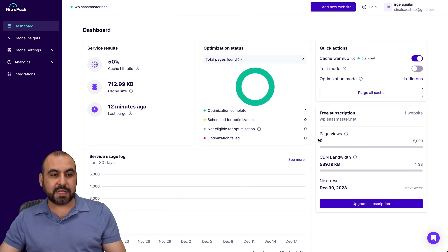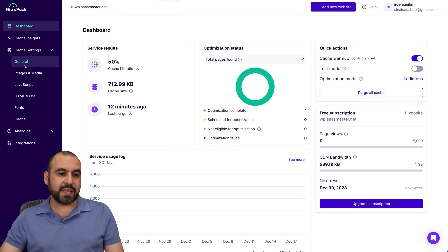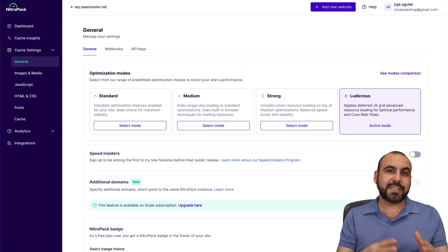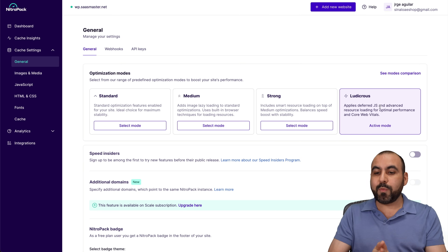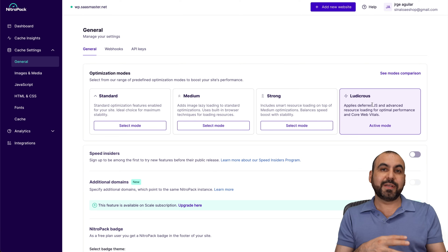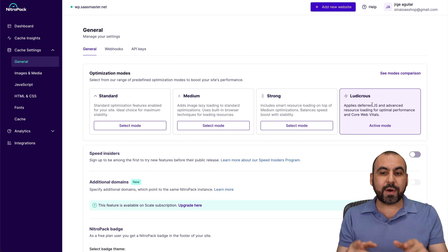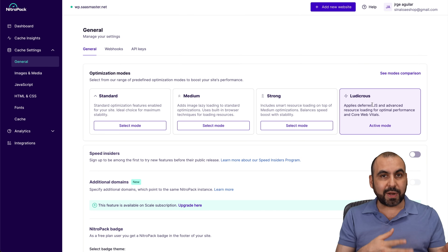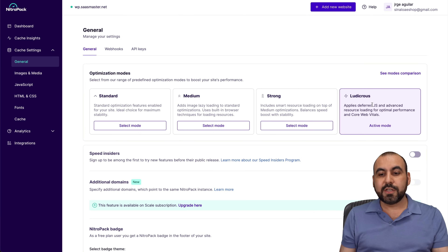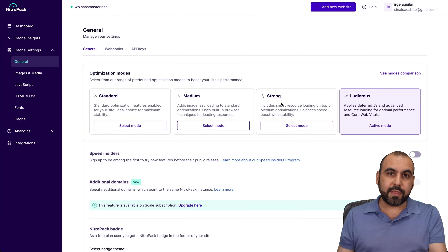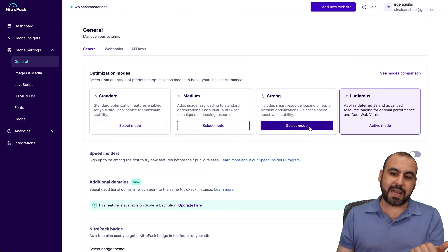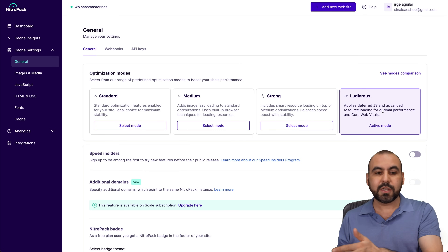To jump into the cache settings, go into settings, then cache settings, then general — and you have optimization settings here. You've got four optimization levels and you want to enable one of these. I would recommend trying out Ludicrous, which is the most powerful optimization setting NitroPack has. But be aware that when you activate this, go check your site to make sure it doesn't break, because there's a lot of compression and optimization going on. If it does break, lower the optimization to Strong, Medium, or Standard. As you activate each, go ahead and test it out — I recommend starting from strongest to lowest.